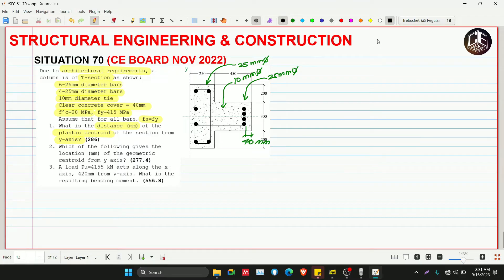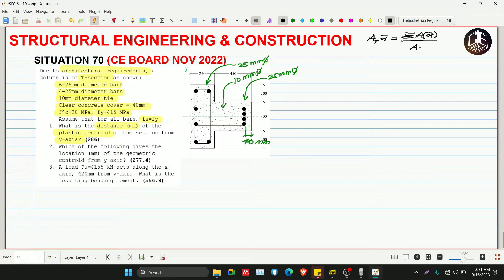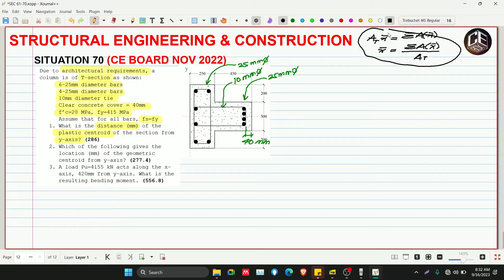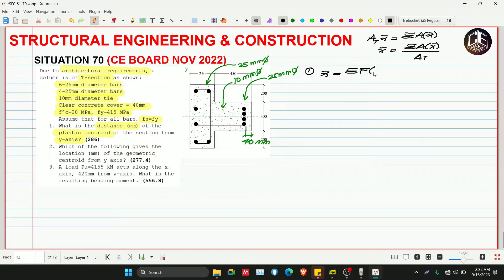Varignon's Theorem states that the total area multiplied by x-bar is equivalent to the summation of each area multiplied by its corresponding centroid, divided by the total area. In our case, we will use forces instead of areas, so our x-bar is equivalent to the summation of all forces multiplied by their corresponding centroids, divided by the overall resultant force.